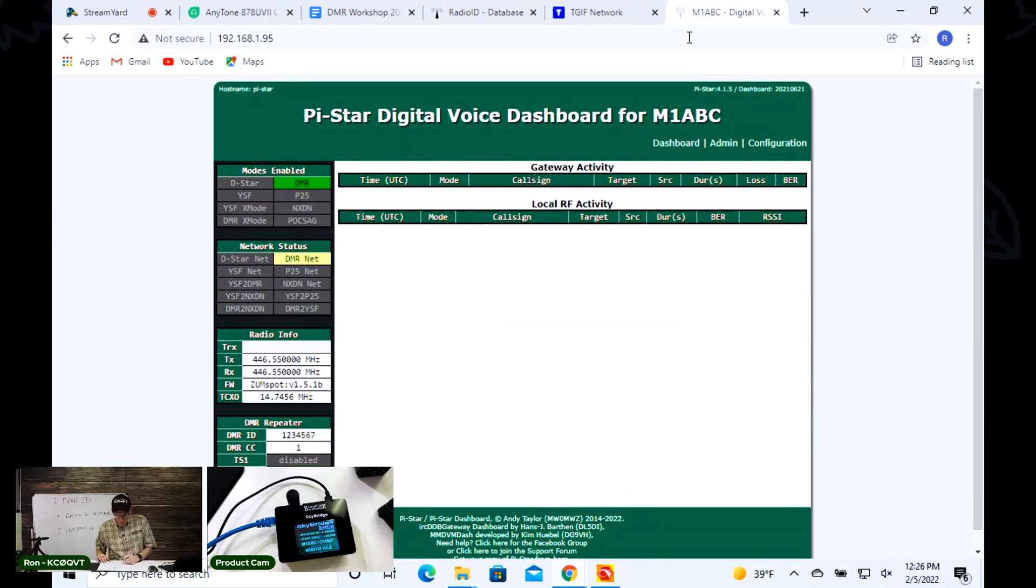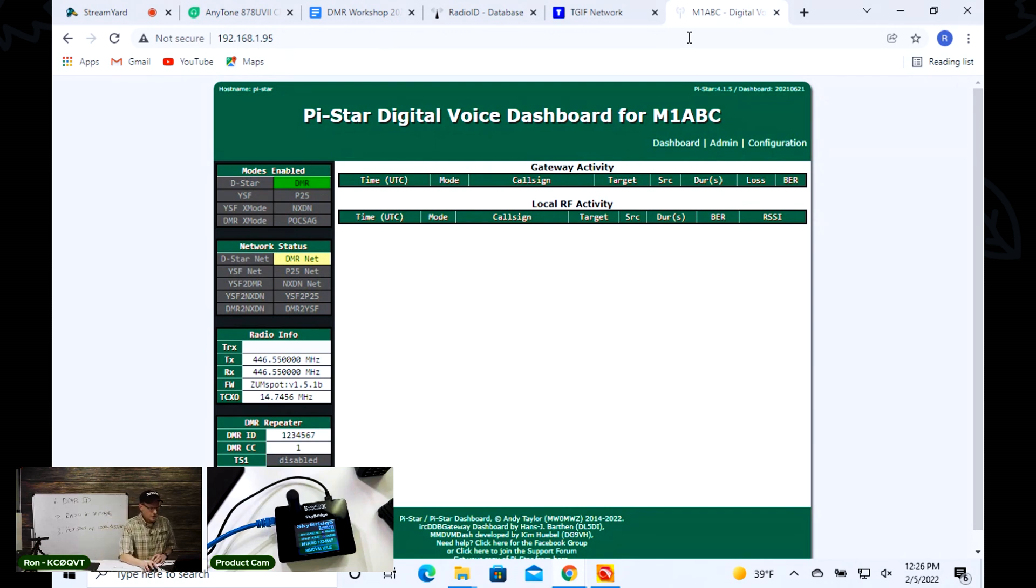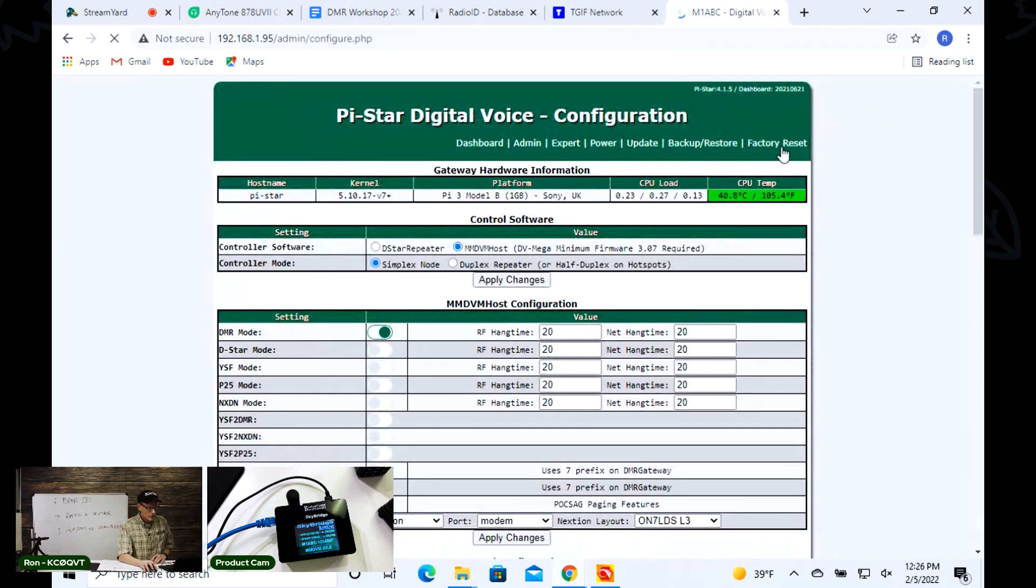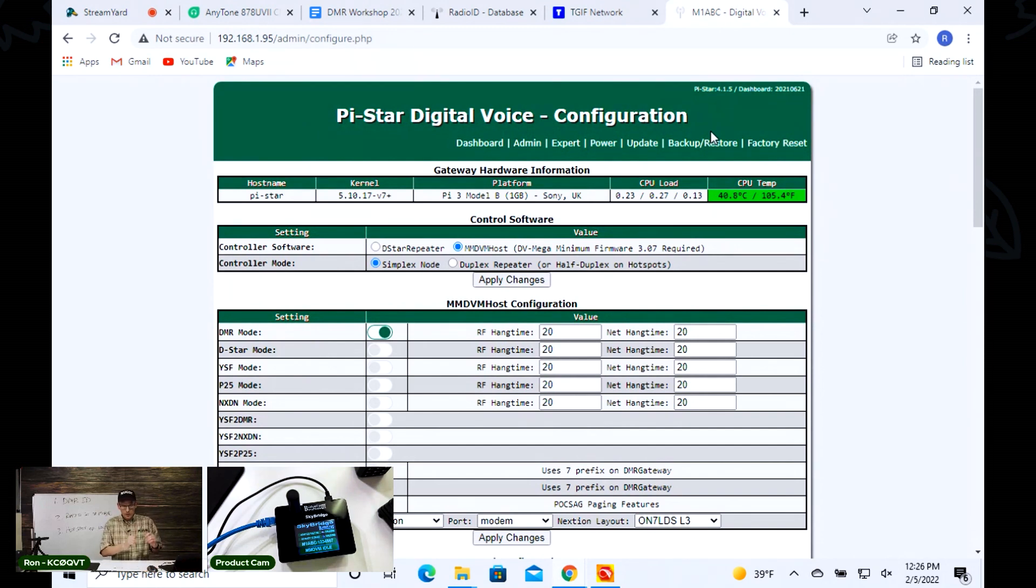We're on step three, we just got the hotspot connected. In step four we just typed in our IP address and now we're on the Pi-Star setup page. Now we want to go to this configuration section.